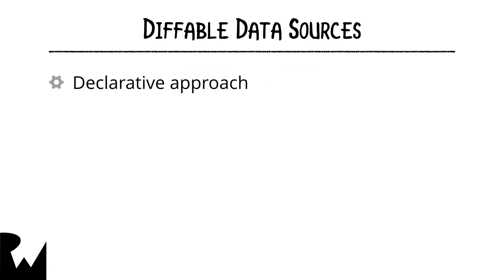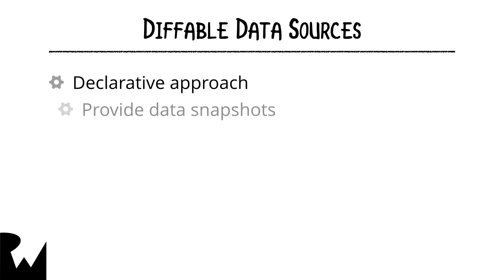Diffable data sources use a declarative approach to dealing with the underlying data. Rather than telling the data source how to move the data around, with a declarative approach we simply tell the data source what the new state of data is.